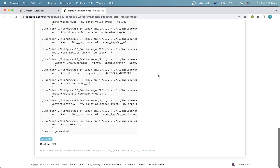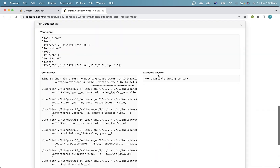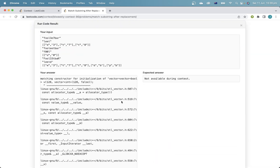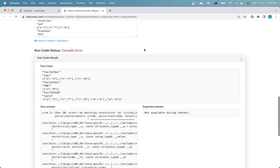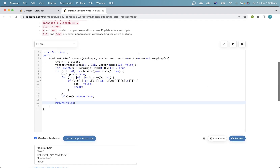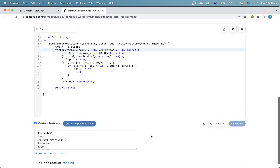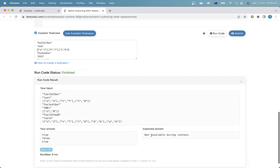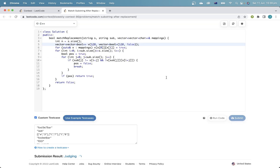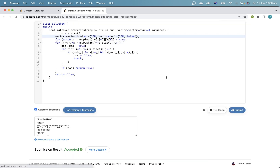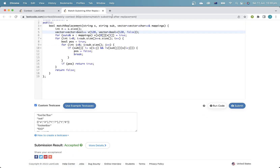True, false, true. All right, that's it.